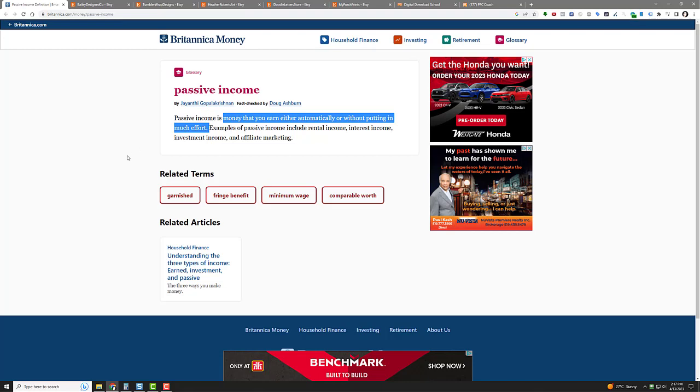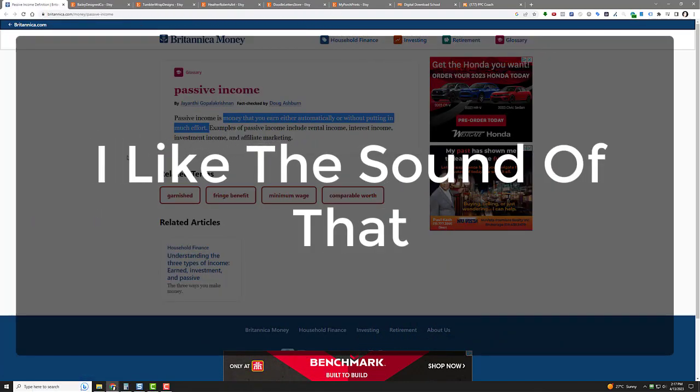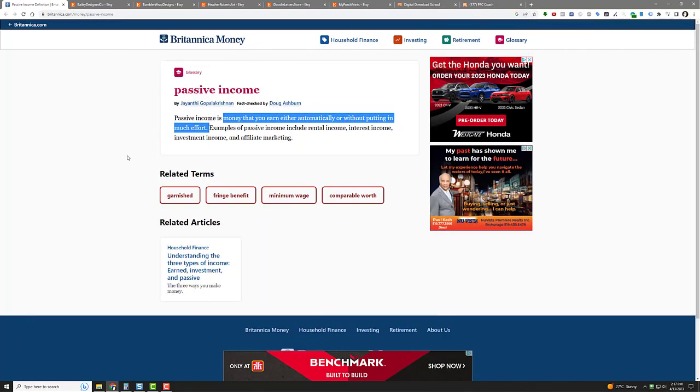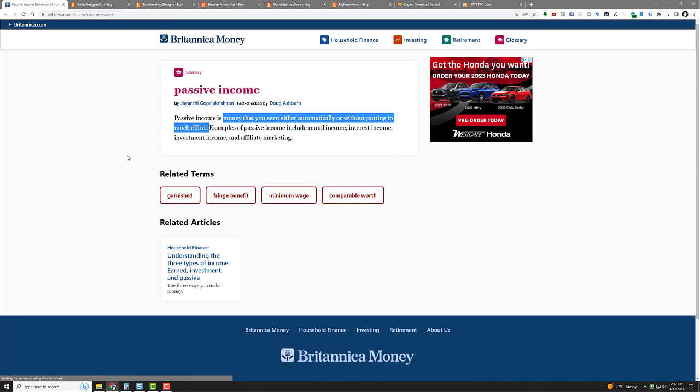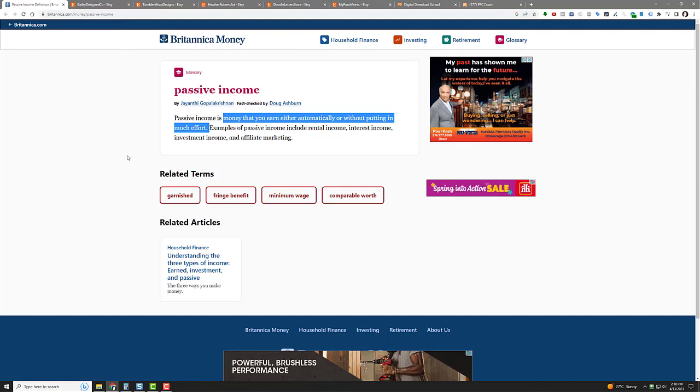Sounds like the holy grail, right? Is it possible to make passive income? Can you truly set something up and then kind of forget about it? Is autopilot income possible online? The answer is yes, yes it is. It is 100% possible and I'm going to show you how to do it right now.